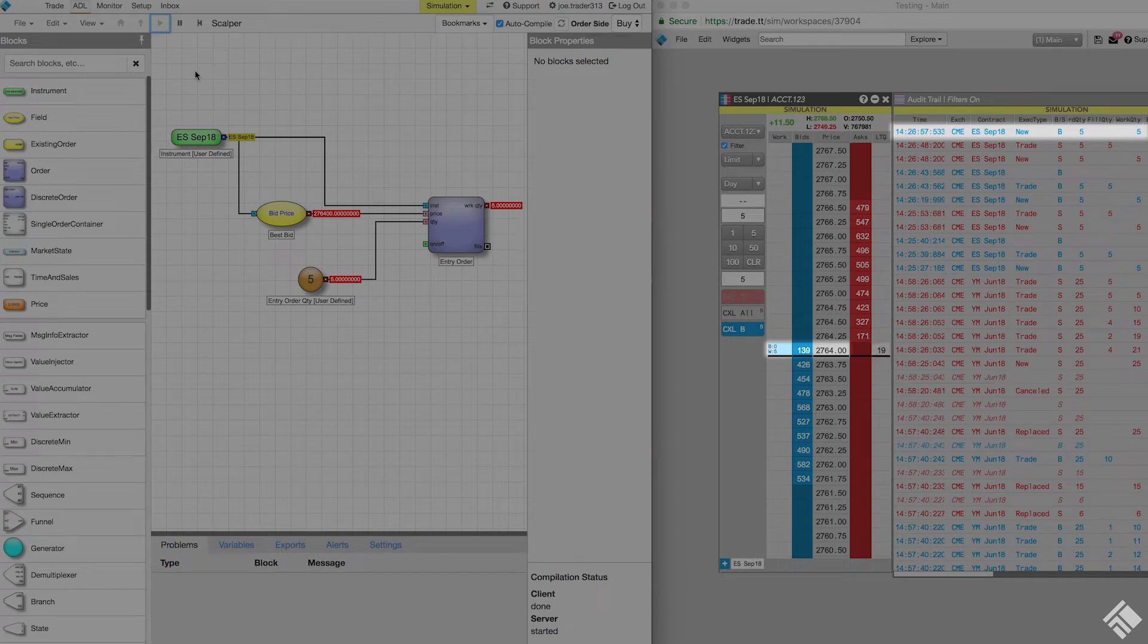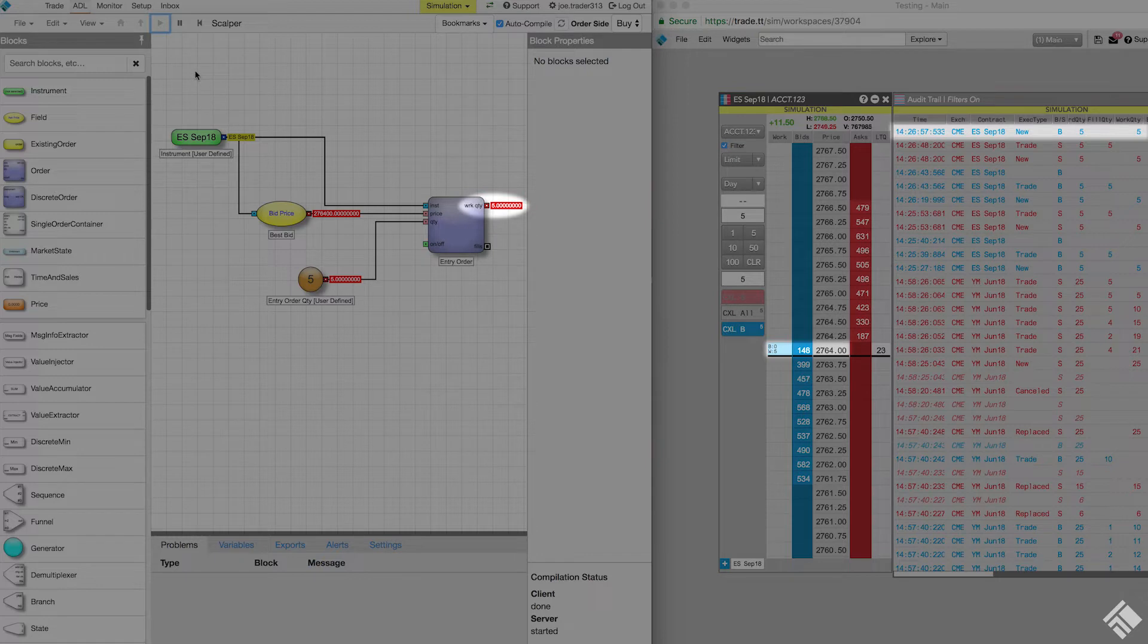We see our working order in MD trader, and a new order message in our audit trail. Over in ADL, we see that our order block's working quantity output port is emitting a value of 5.